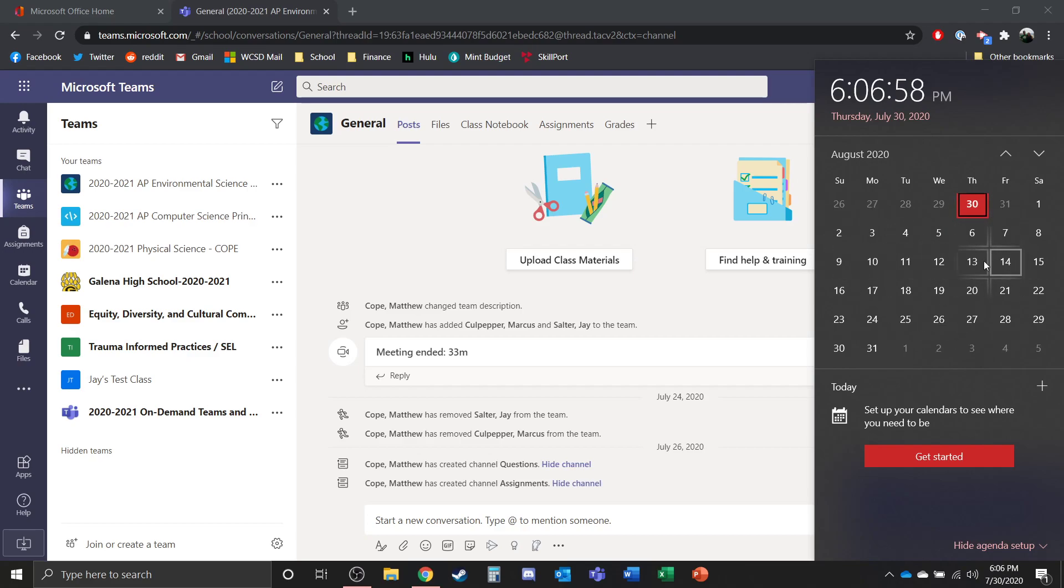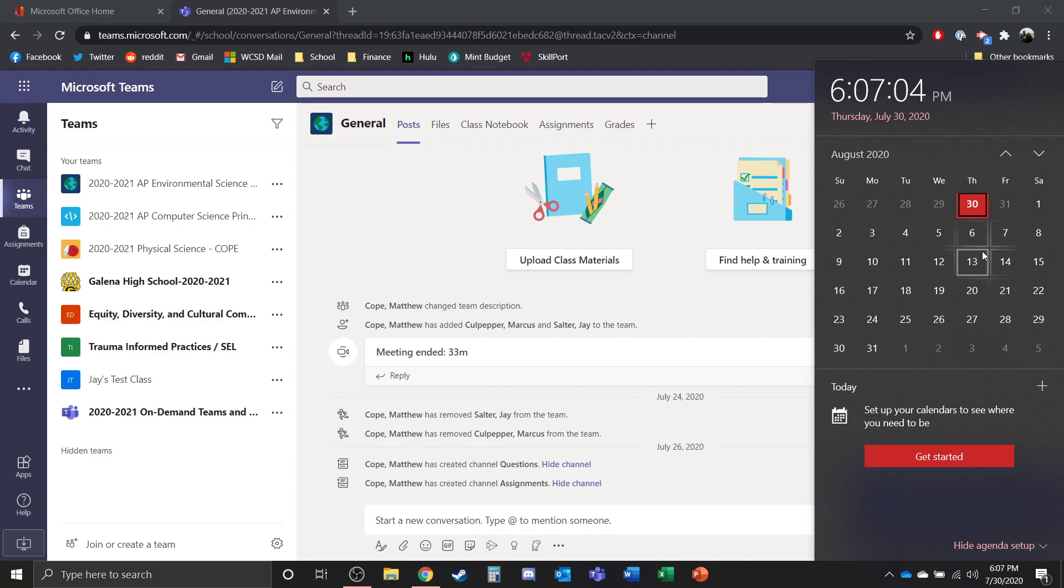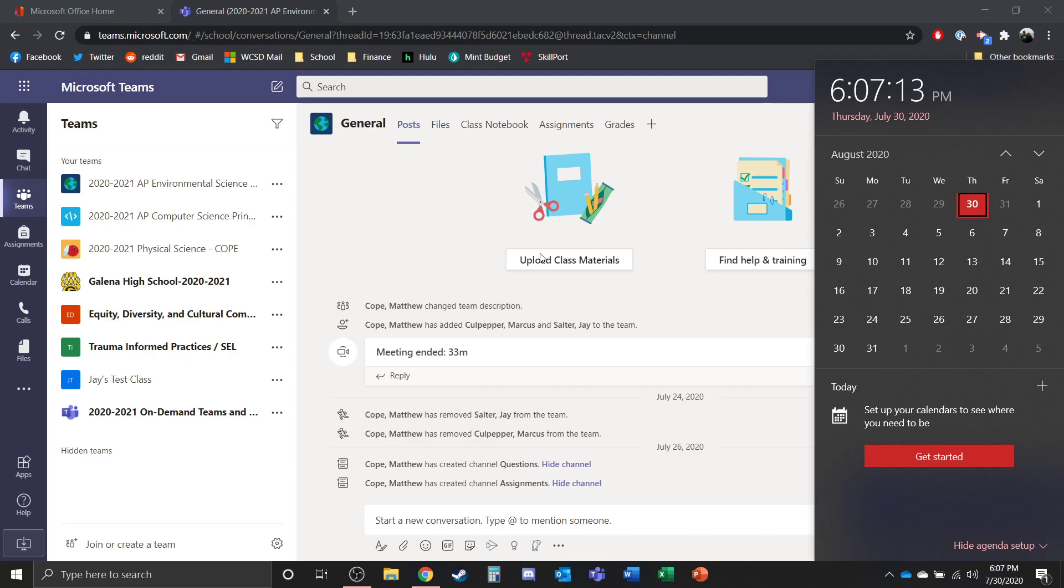I would say if you're not in your class team by the 13th, you should probably contact the teacher of your class so that you can make sure that you're in there so you're ready when we get back to school on the 17th and you have access to all of those materials.